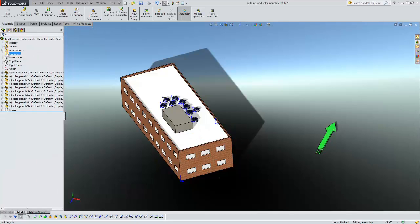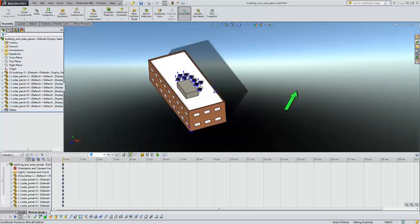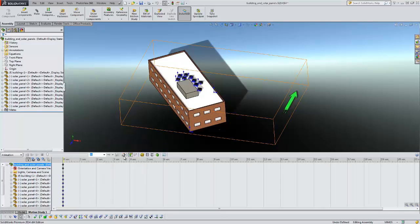Now that we have our sun created we're going to create an actual study analyzing how the sun moves over the time of the day. So to do that we're just going to click the motion study and then we're going to use our animation wizard to do that.